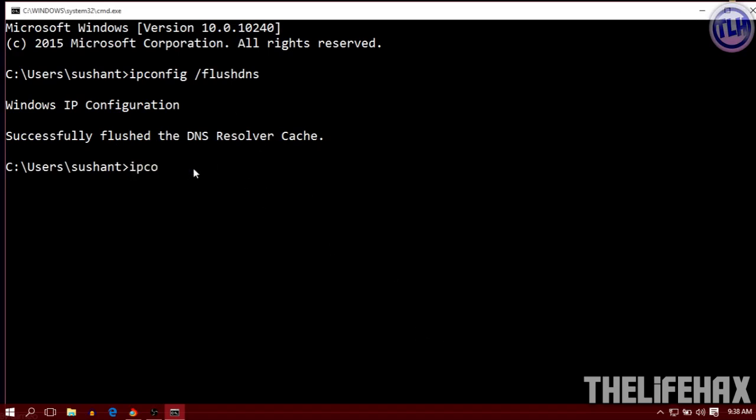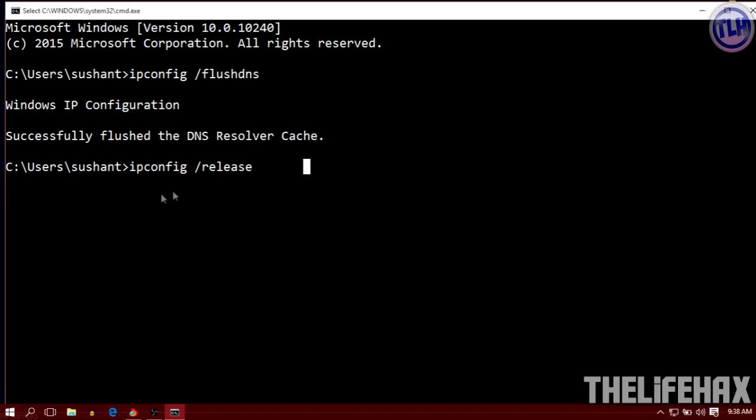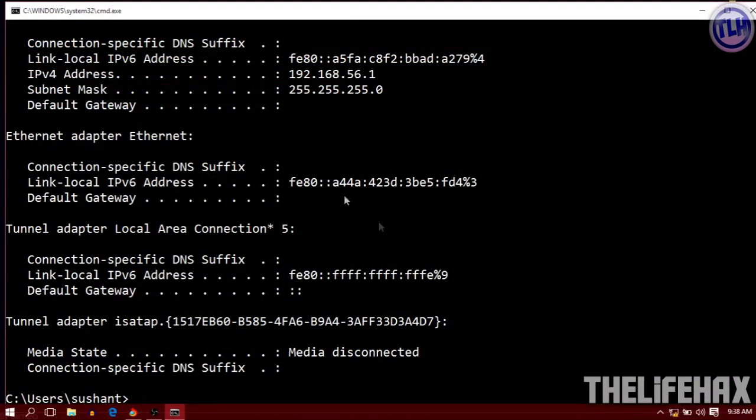Next, do an ipconfig /release. Just type ipconfig /release - you can see that I have internet access right now, but if I press enter it won't be able to connect. As you can see, no internet access right now because we don't have any IP address and no gateway.